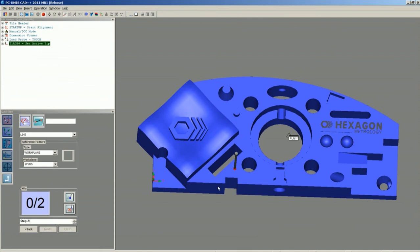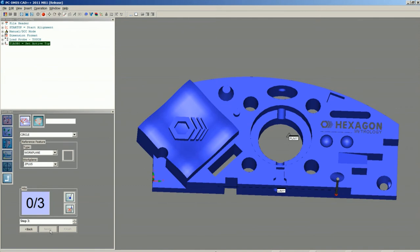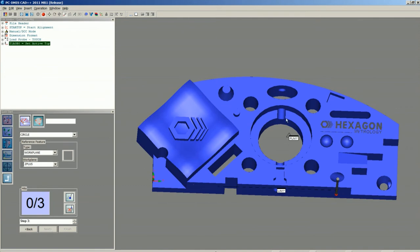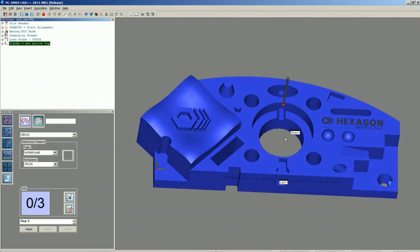For our Line, we'll click off points across the front. And for our Circle, we'll take hits inside the center bore.